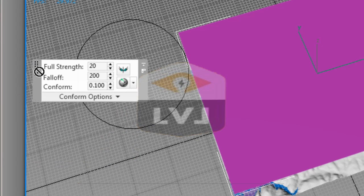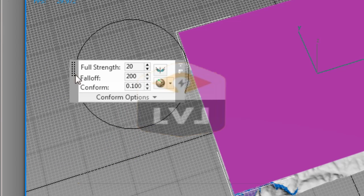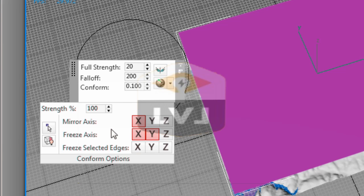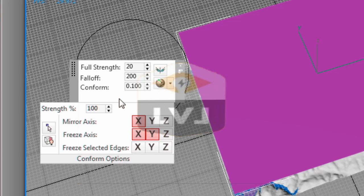Let's make some changes to the conform options. We're going to freeze both the X and Y axis. In the freeze axis option, click the X and the Y axis options. Make sure the strength percent is set to 100. Let's change the full strength brush size. Type 100 into the full strength value and press Enter. Set the falloff value to 120 and then press Enter.